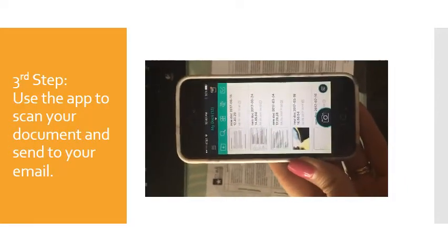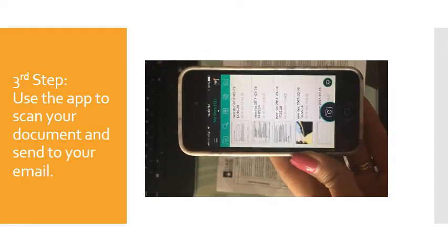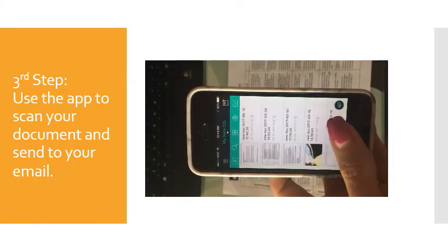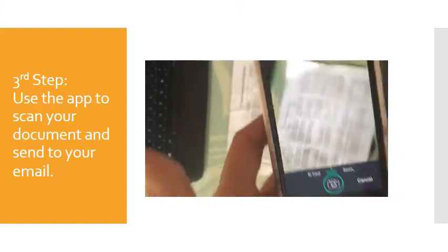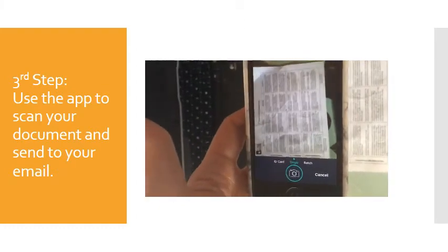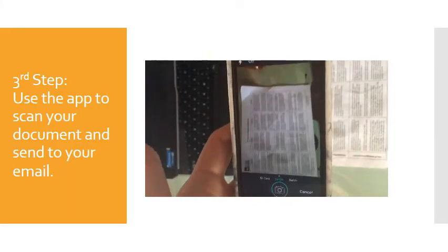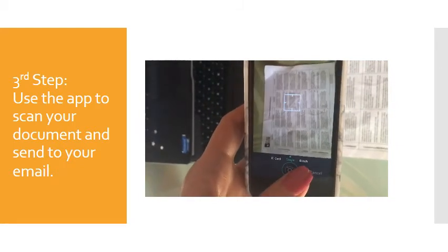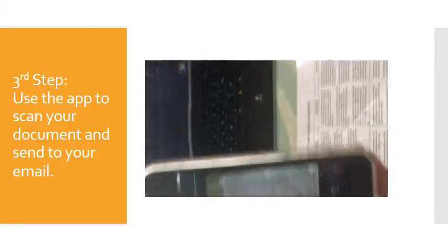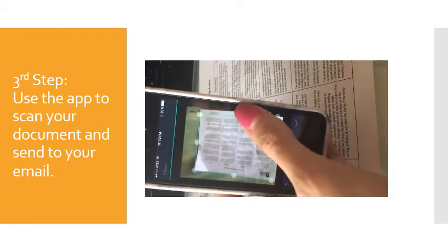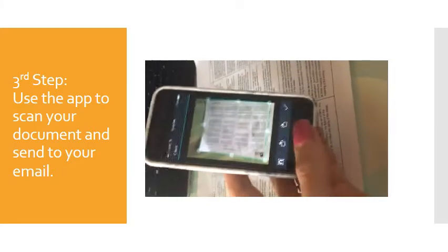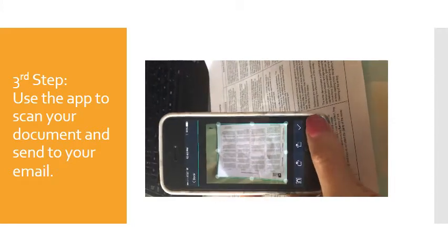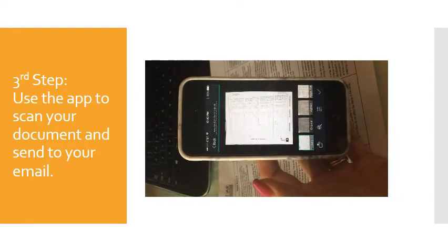Now you will be ready to scan your first document. You want to click on the picture button and you're going to choose single or batch. Because I have just one document, I'm going to choose single. Once I do, I'm going to take a picture of my document. I can adjust these sides to make sure that I'm including the entire document that I want to get in the scan, and then click the check mark and it's going to create a scan.